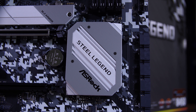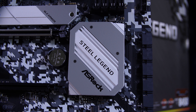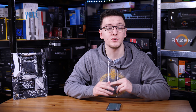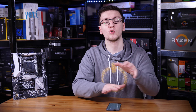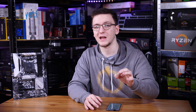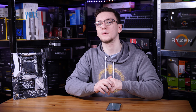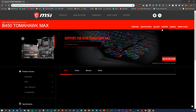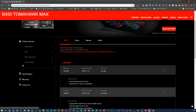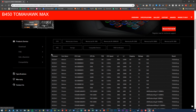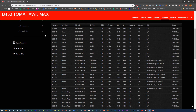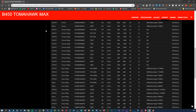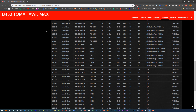Chipsets are normally generational, based on the generation of CPU you want to buy. While some are cross-compatible, you'll need to check the motherboard manufacturer's website and verify the compatibility list to make sure your CPU is specifically listed as compatible — because sometimes boards can use the same socket but aren't directly compatible.